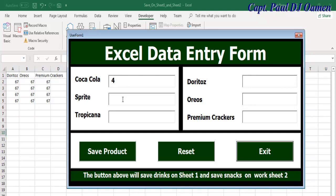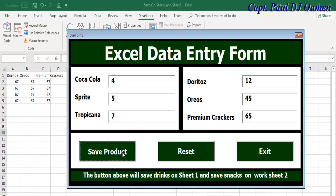So if I come in here, let's say I want four drinks — four Coke, maybe five of those, and one seven of these. And here we want Doritos: 12, 145, and 65. If I click on Save Products, look at what's going to happen.